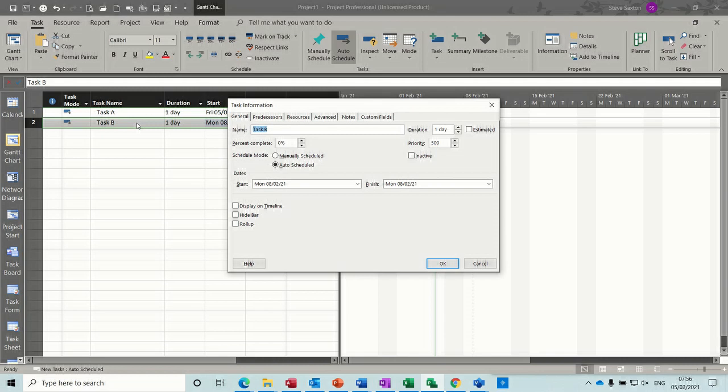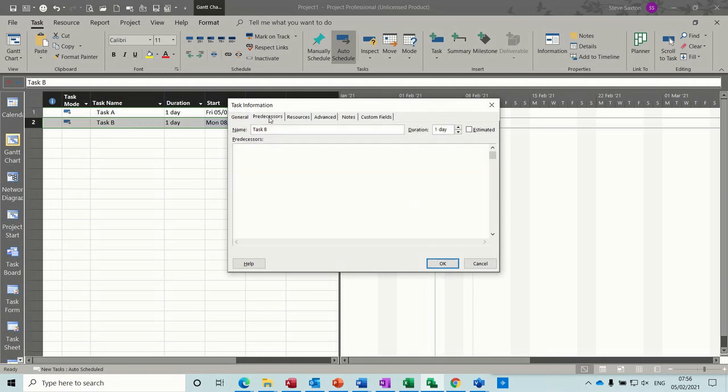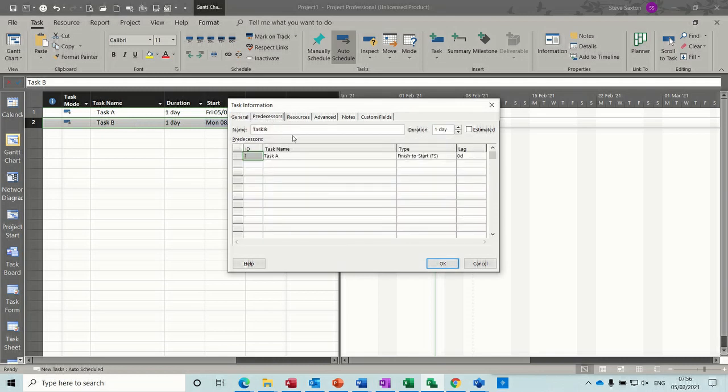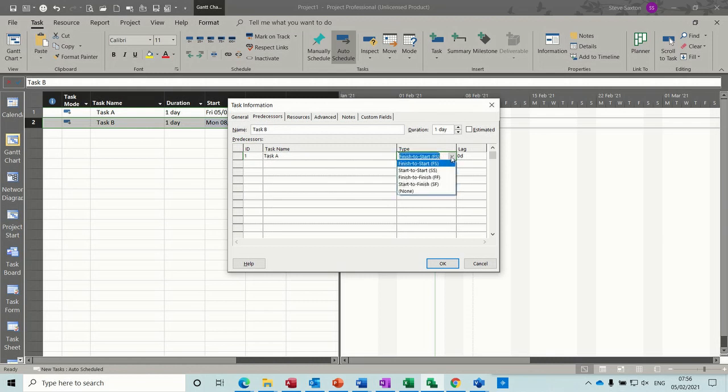and go to the predecessors tab, you have the types in this list here, and you've got the abbreviations at the end, so FS for the default, which you do not need to do if you just tap on a straightforward link,